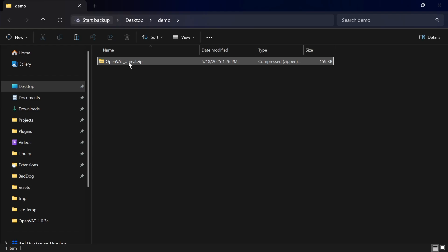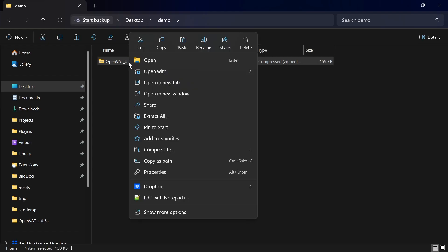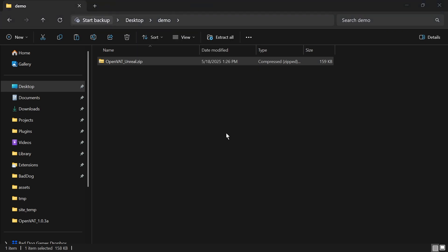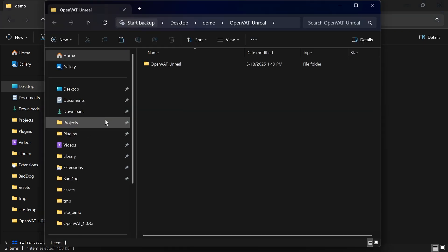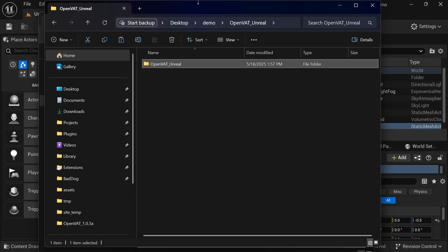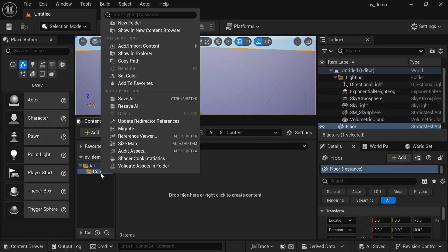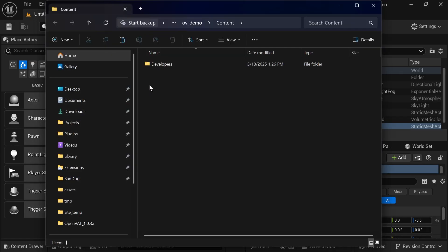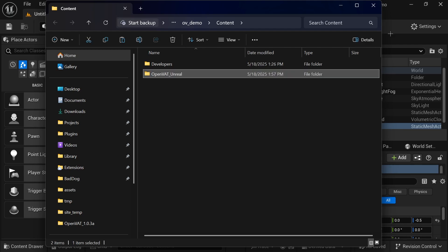So from that Engine Tools zip that you downloaded, you can extract everything from that zip file, copy the contents, and just paste it into the content of your Unreal Engine project. And you should see it populate in your project.